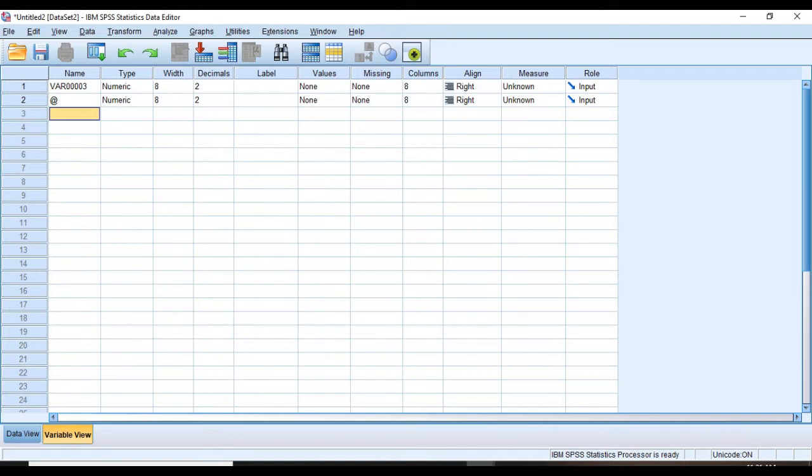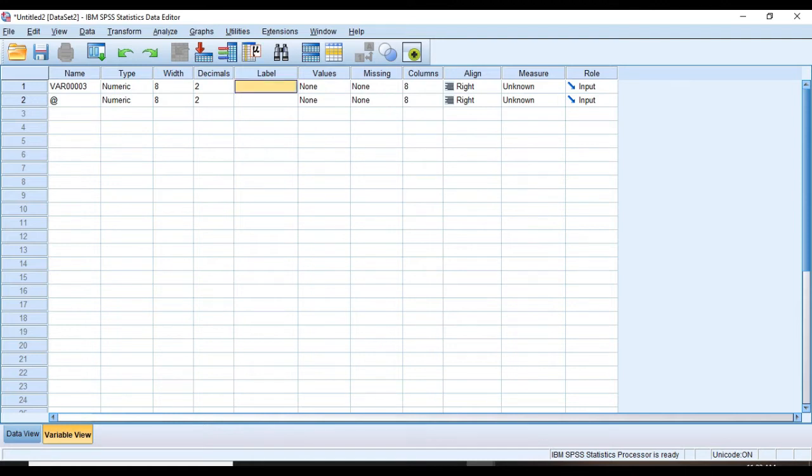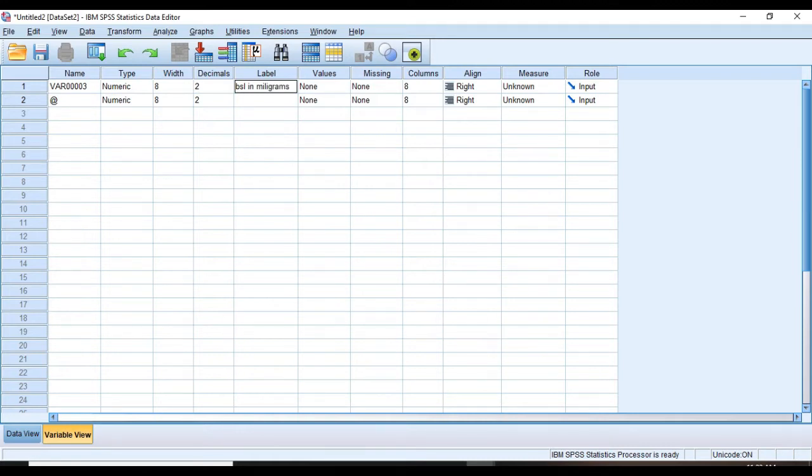Here we have an example. In our example we have three types of variables which are blood sugar level, names of the patients, and their gender. If you want, you can add descriptions by defining here in label column. Like I want to add more description to blood sugar level. For example, I want to say that blood sugar level was measured in milligrams per deciliter.